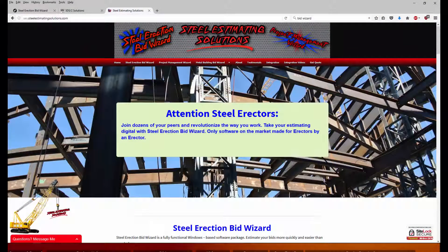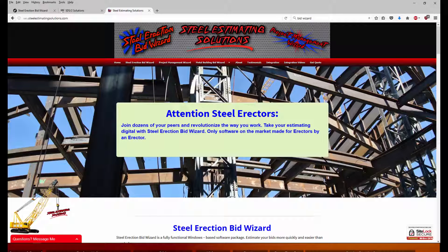This video will cover how to export member data such as beams, columns, and braces from SDS2 detailing and then import them into Steel Erection Bid Wizards tasks.